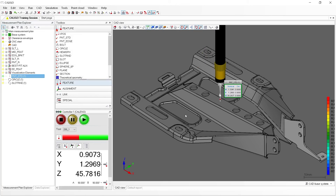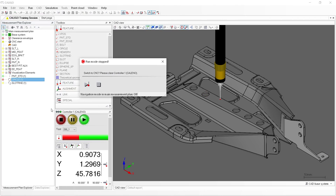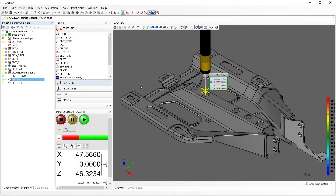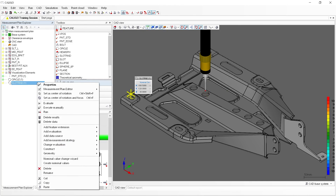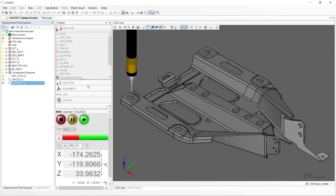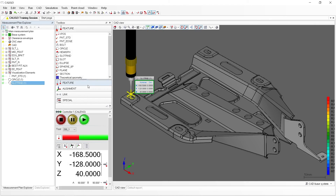Everything looks good for the Point, so we'll move on to the Circle feature. Doing the same steps, we'll right-click on the Circle feature in the Measurement Plan Explorer and select Run, then click the Play icon to run it in CNC. The measurement is sound for the circle. Now let's move on to the slot, doing the same steps to run the slot in simulation. We see that all three features were measured in simulation successfully.